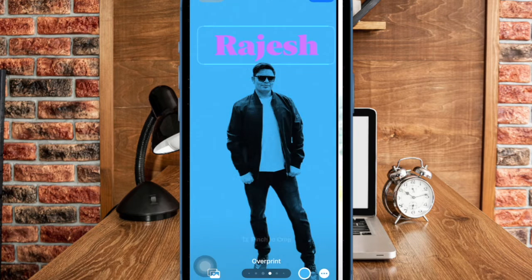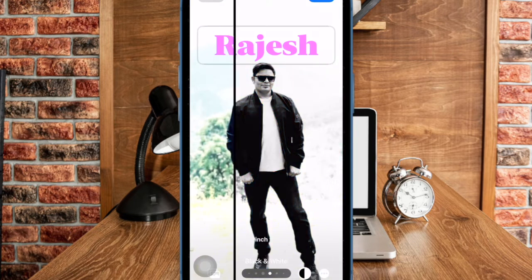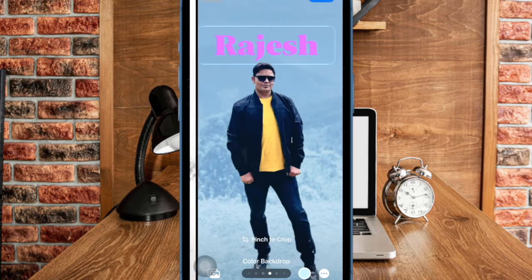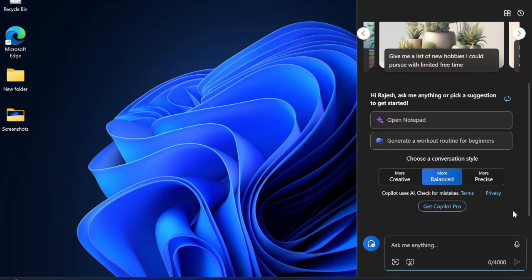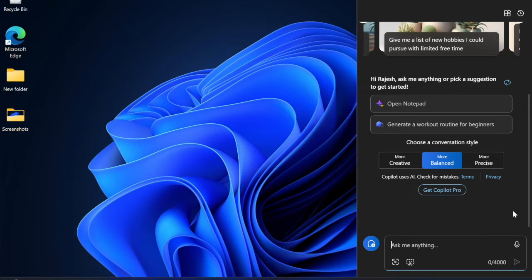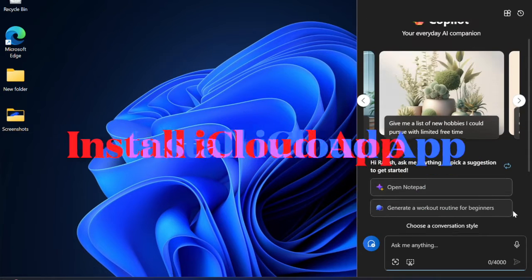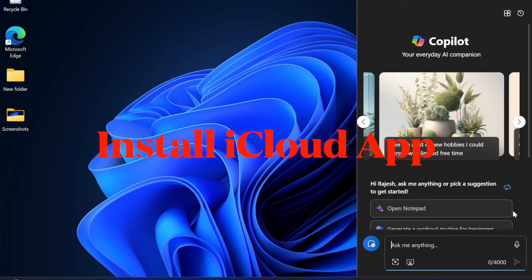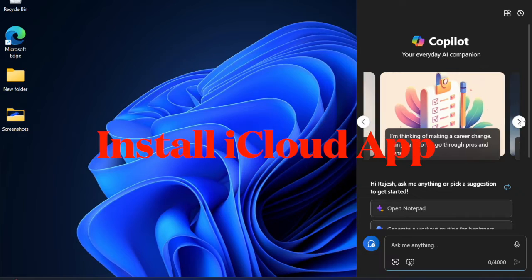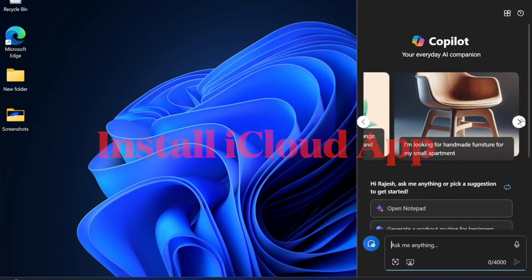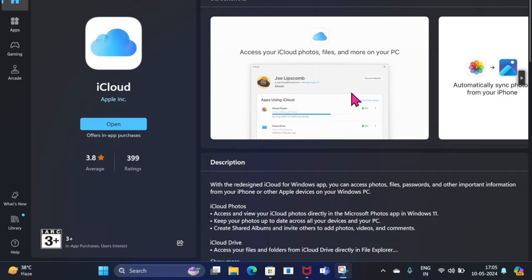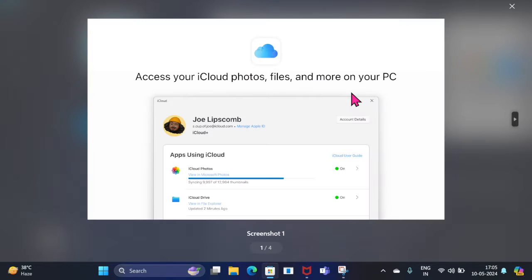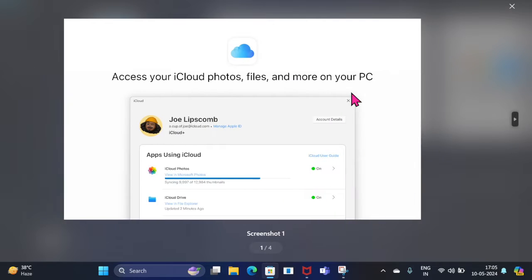That said, let me show you how to do this the right way. First and foremost, let's talk about the requirements for syncing iPhone contacts with a Windows PC. You need to first download and install the iCloud app on your PC. To do so, head over to the Microsoft Store on your computer, search for the iCloud app, and install it.